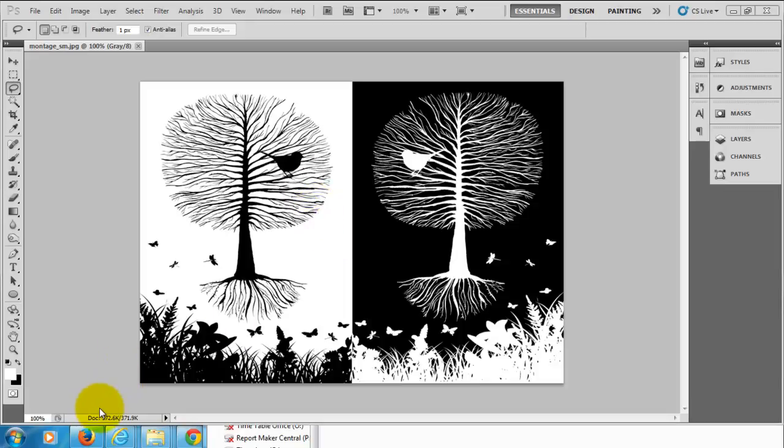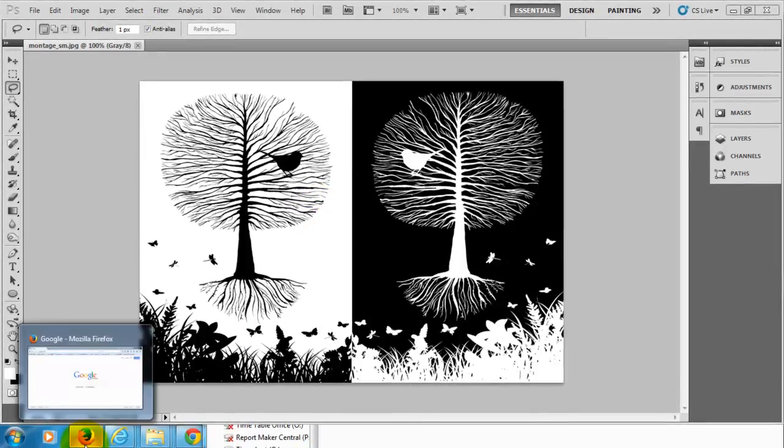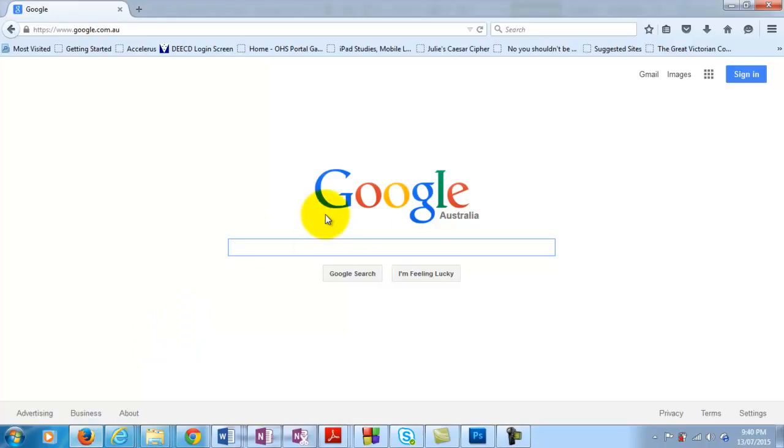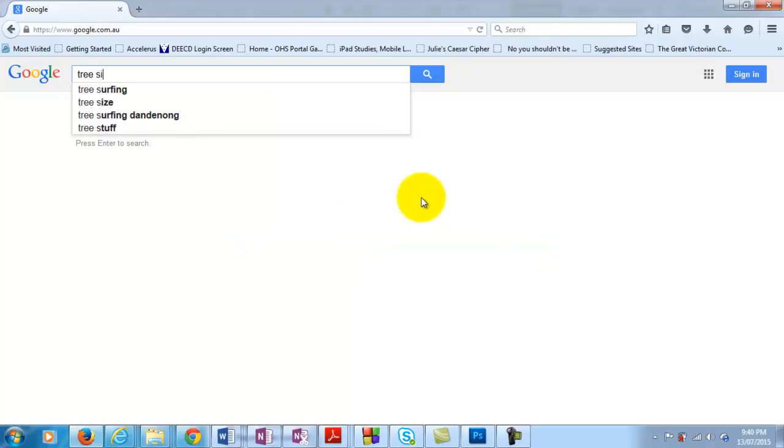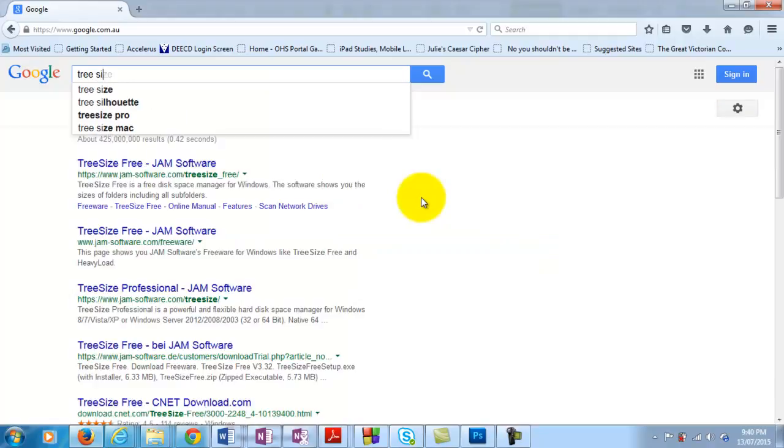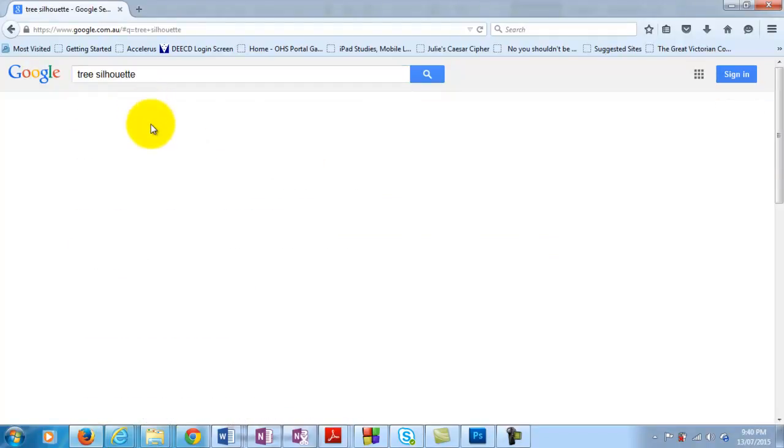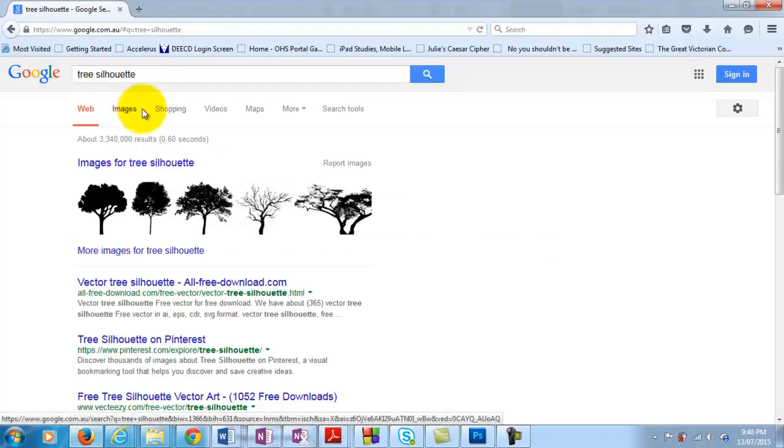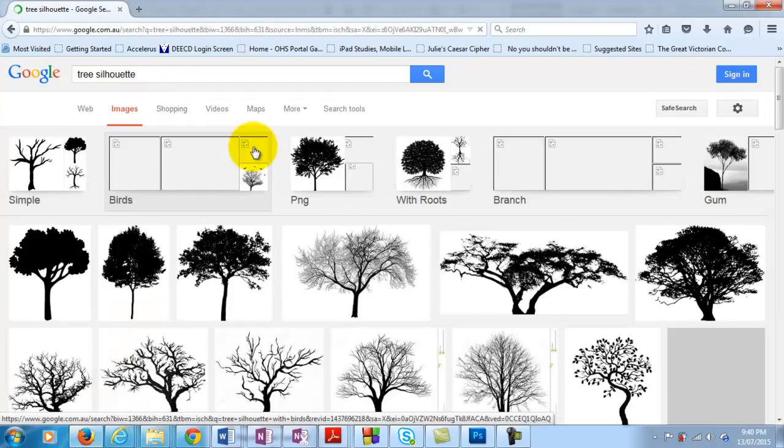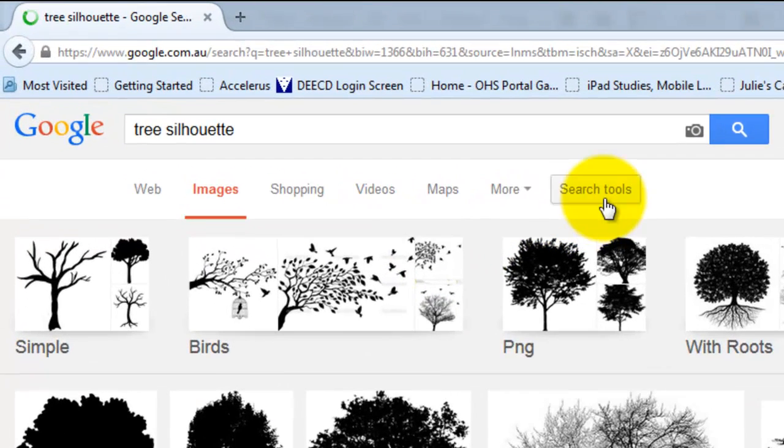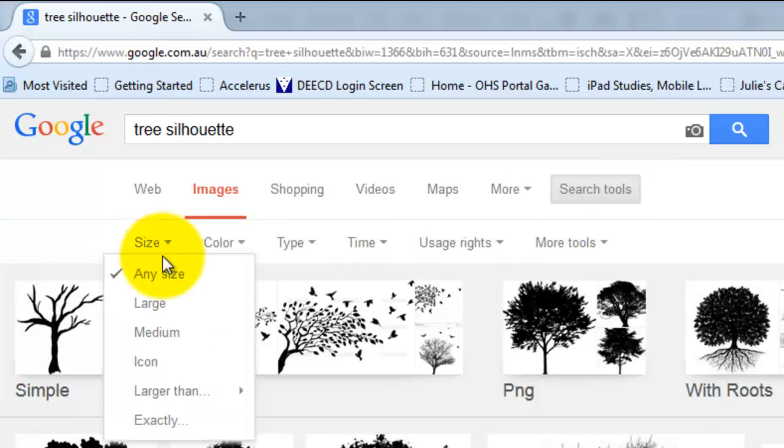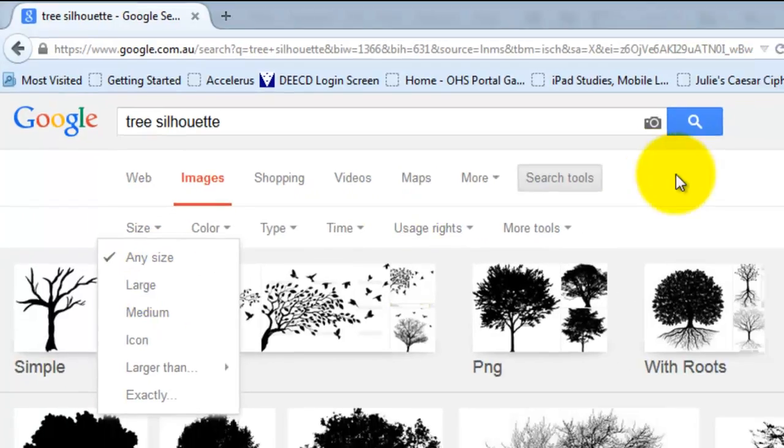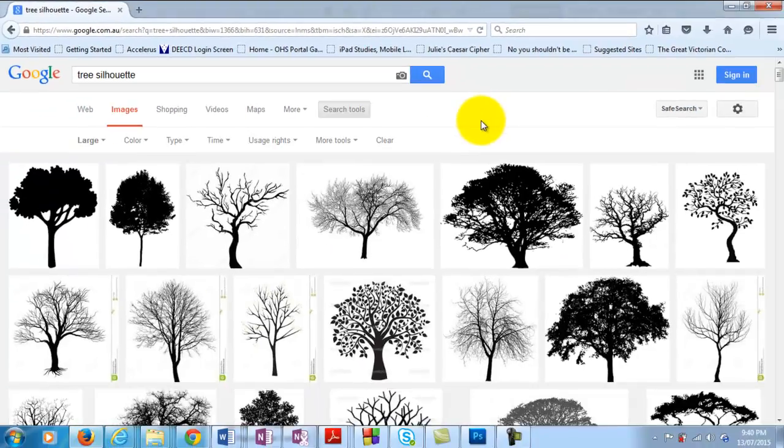If we go and find some silhouettes on the internet, try typing in something like tree silhouette and we're going to find some images there. What you want to do is click on the search tools and then choose large, so that way you'll ensure that you have images of good quality.